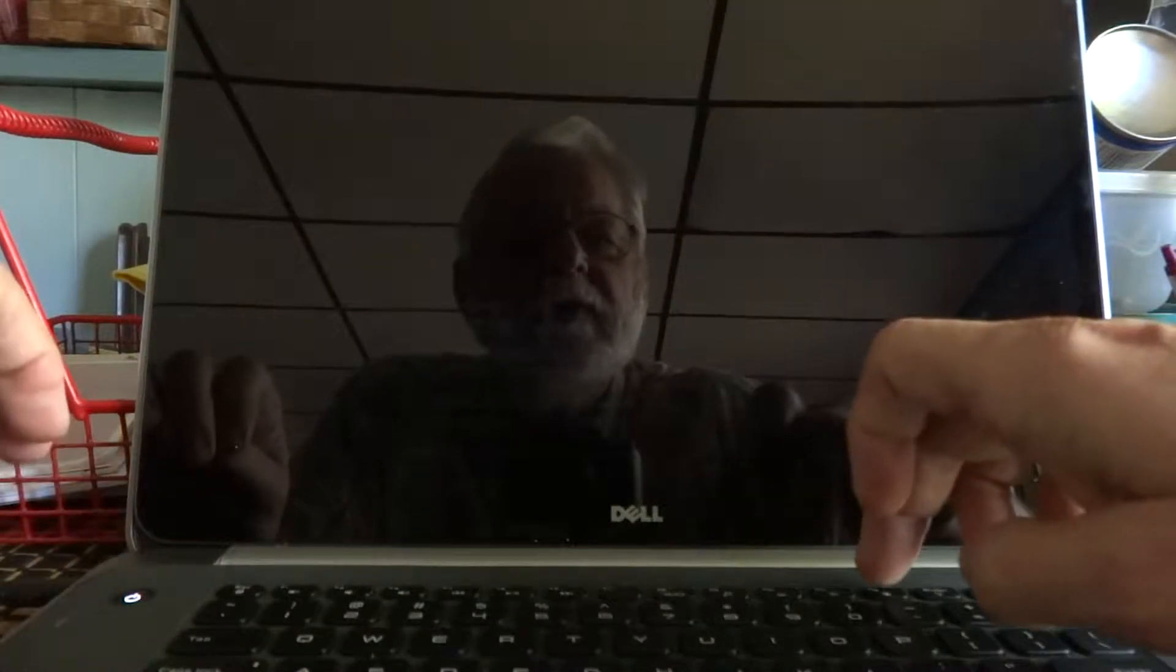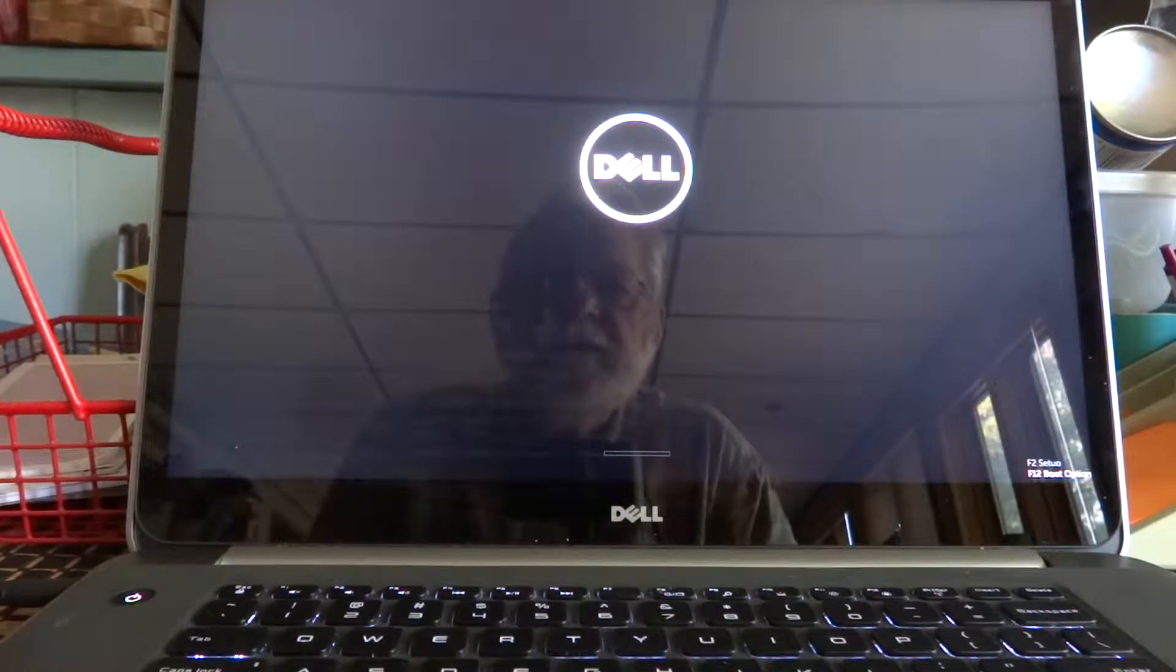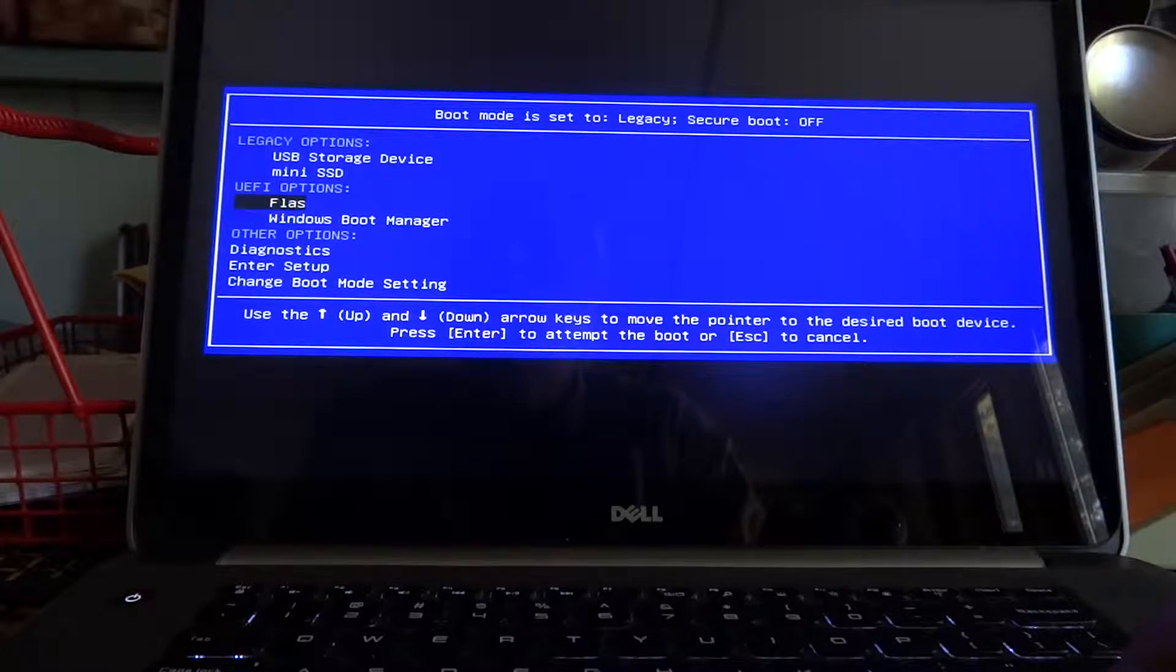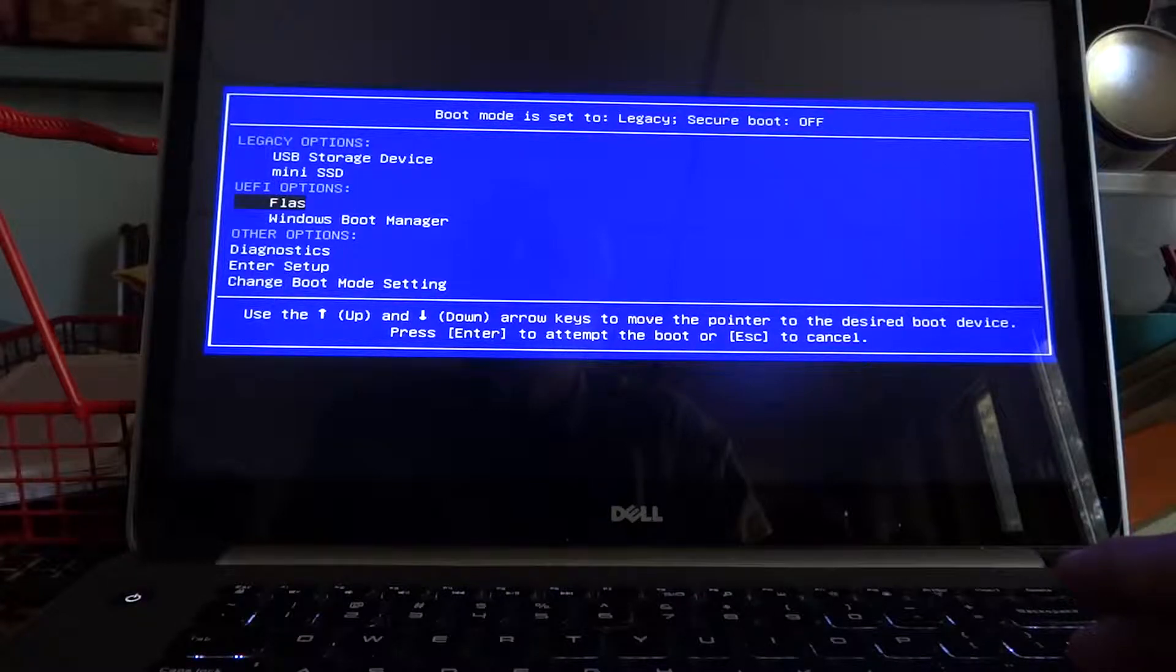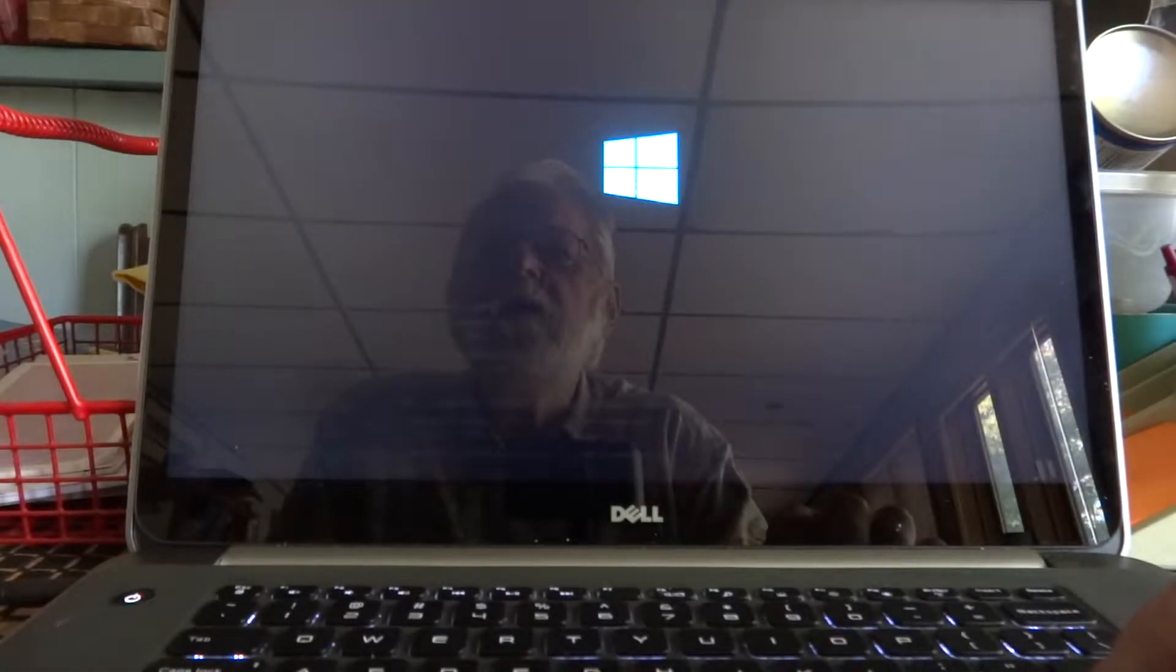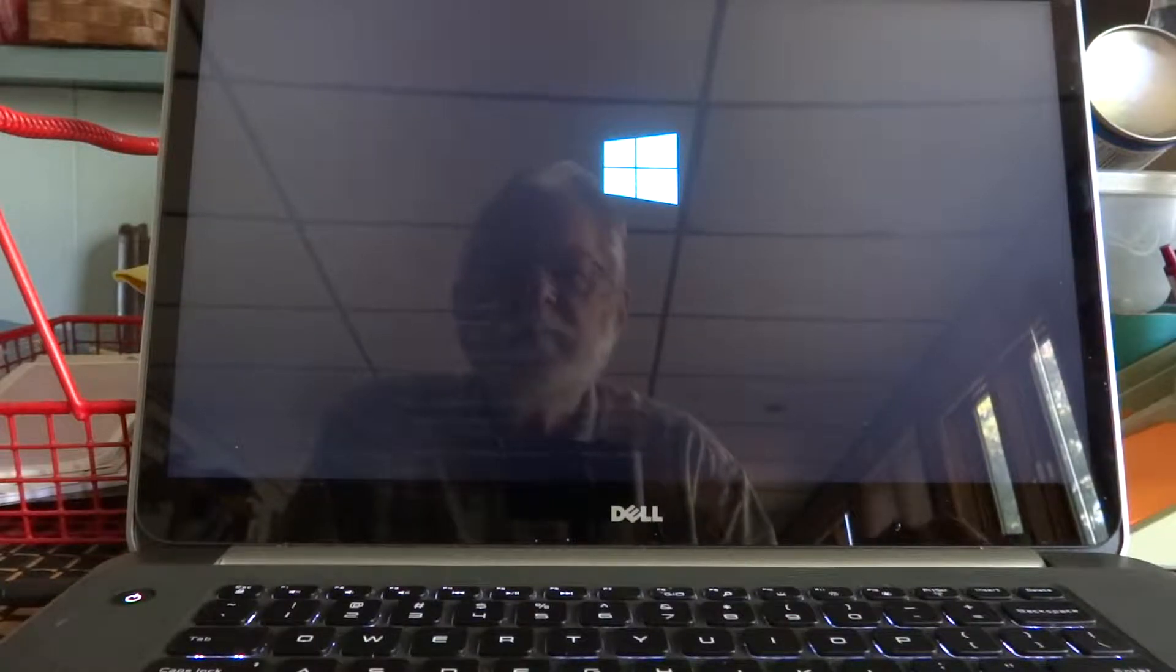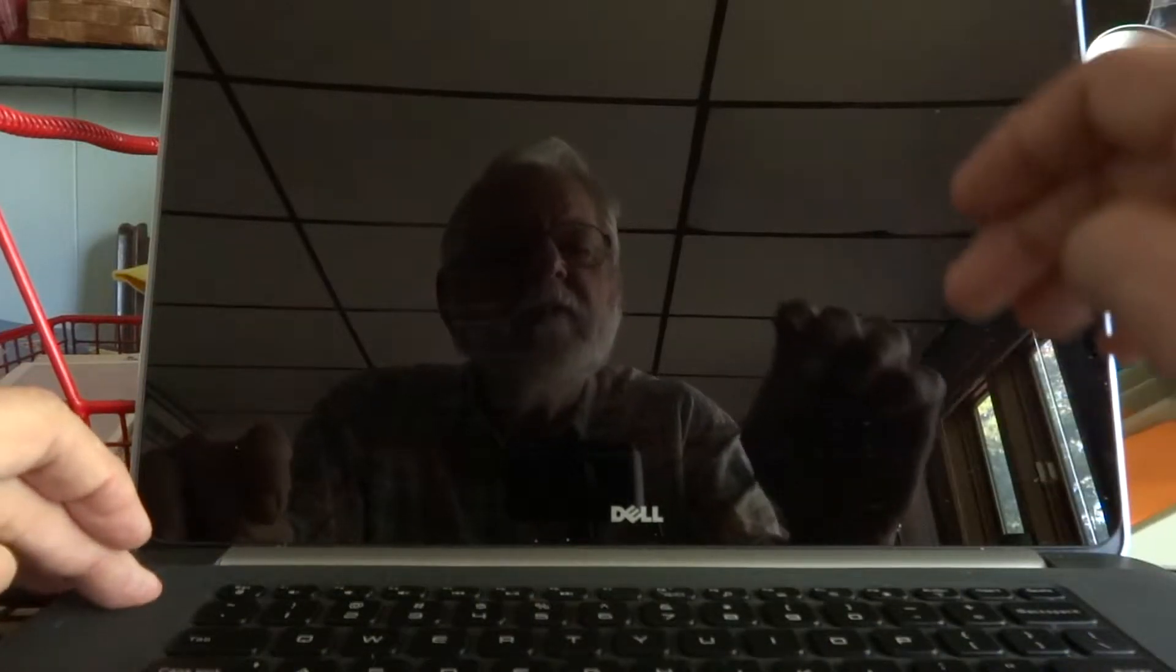So we'll shut off and come back again. I'll hit F12 for boot option. For the UEFI options, there's the flash drive. Well, we're running in circles now. Just shut it off and come back in.